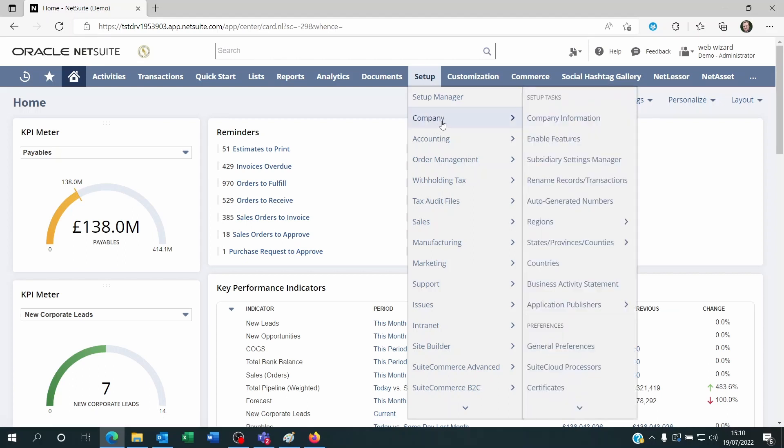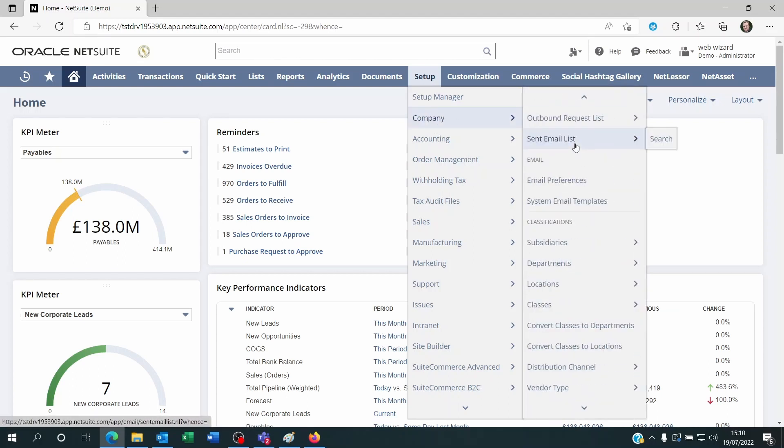You go to setup company, you scroll down to sandbox, sandbox accounts. You click on this.